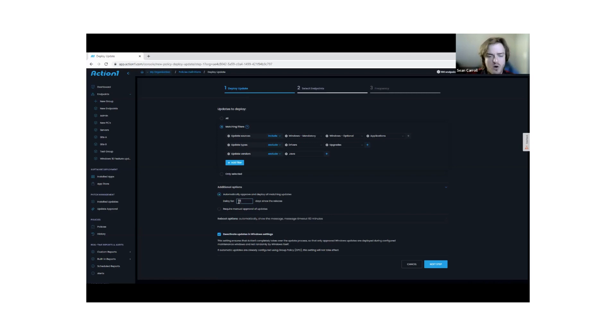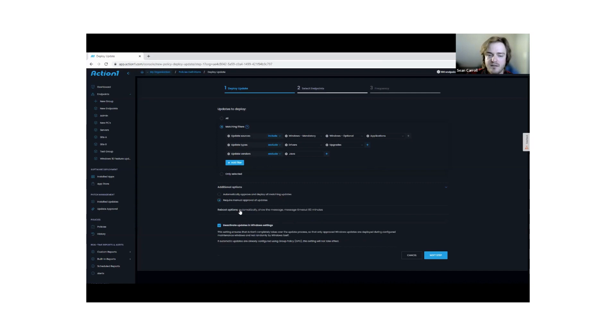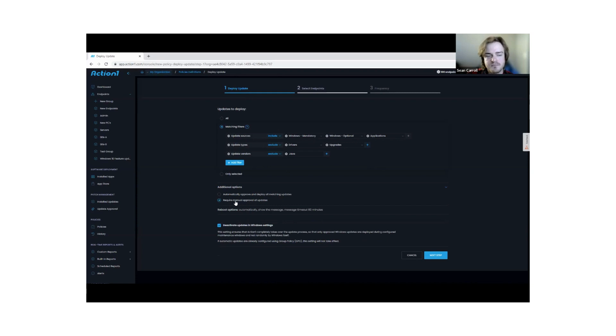You can also say, I like this filter. It's good as a backdrop, but I want to have a little more granular control of my patching. I want to do things in a manual method. And that's where update approval comes in.